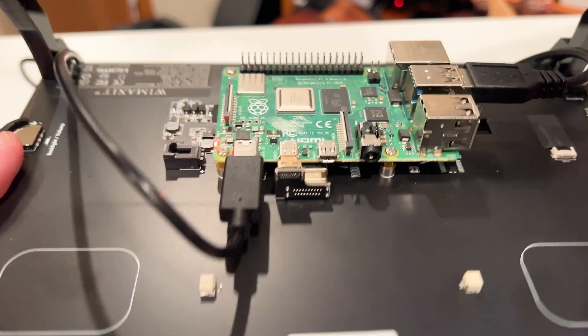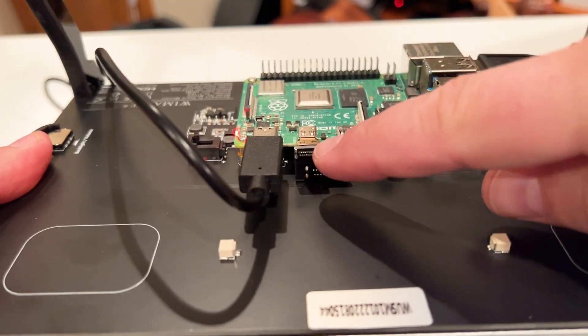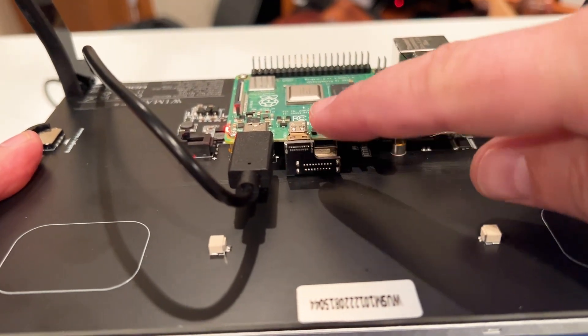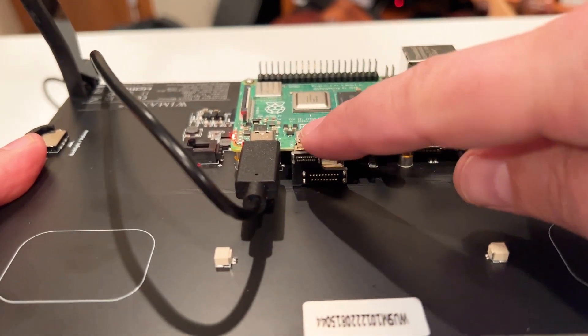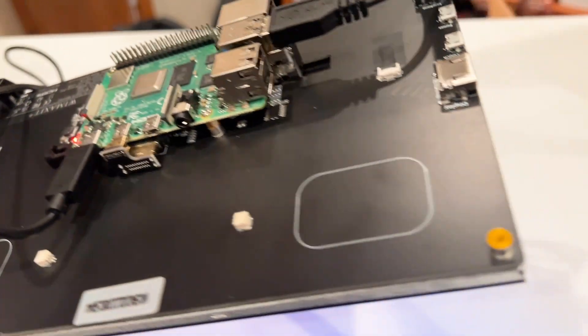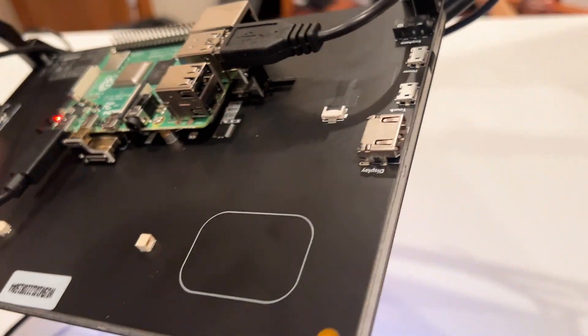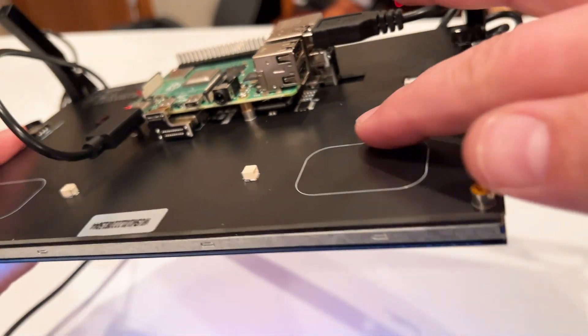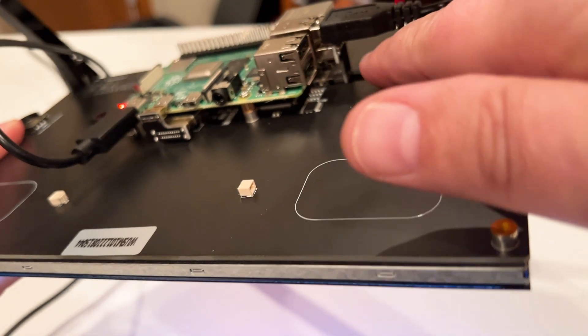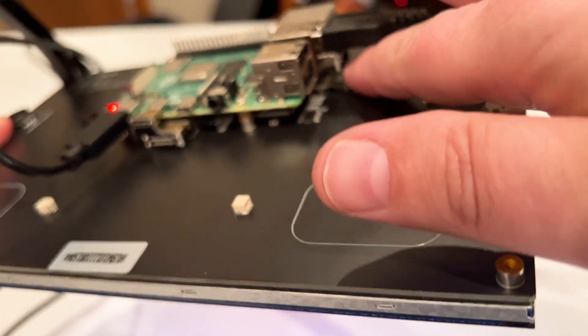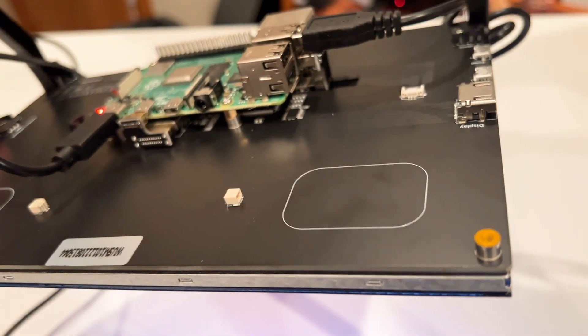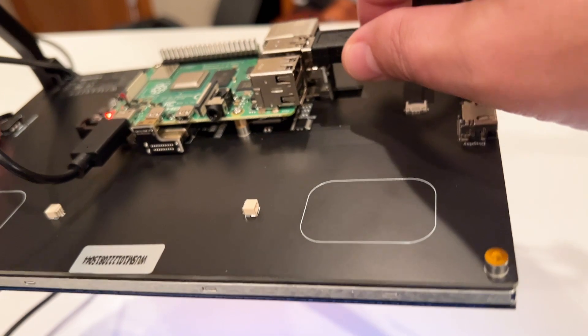And what you do is basically you mount it to there, and then there's a couple adapters that they have that kind of go from the micro HDMI to the HDMI that's on the back. And then, I don't know if you can see it, same thing here - there's like a USB connection that goes from the USB to the USB.